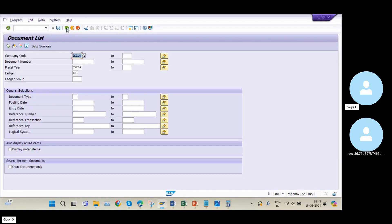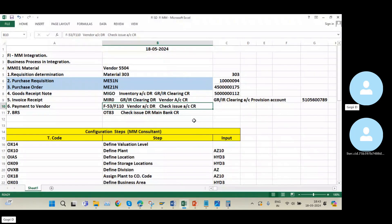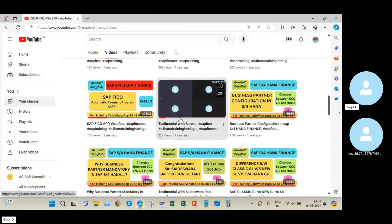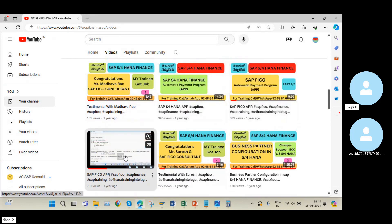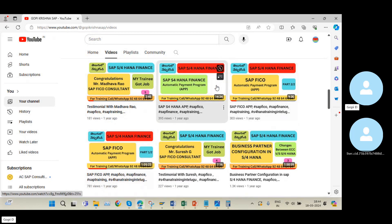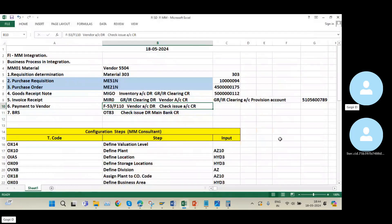Now I am going into the payment to vendor step. There are two options: manual payment or F110 automatic payment program. Since we have only one document here, I will use manual payment F-53. In real-time projects, 99% of cases use F110, because there are thousands of invoices and thousands of vendors to pay. Videos on the F110 APP program are already available on my YouTube channel.